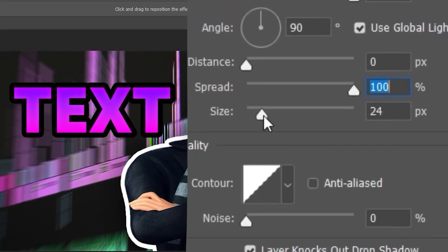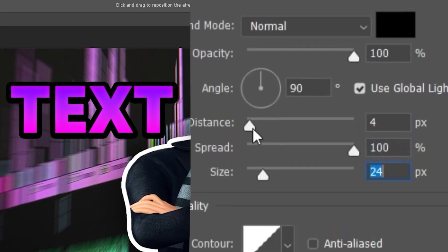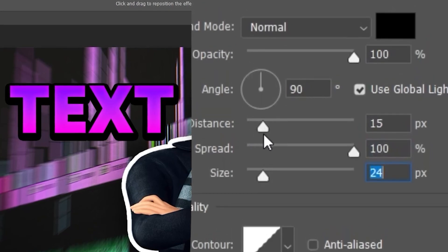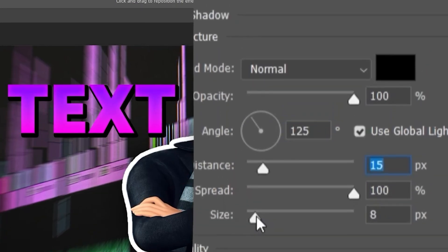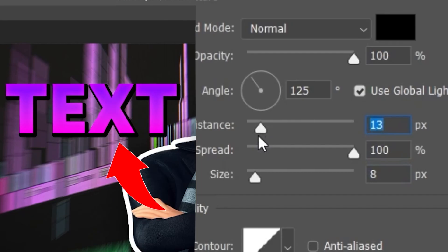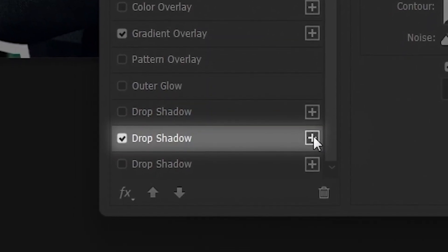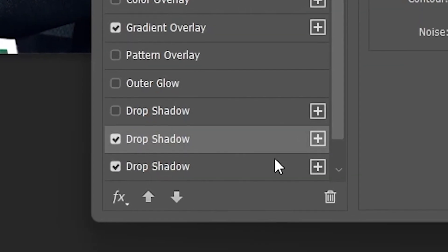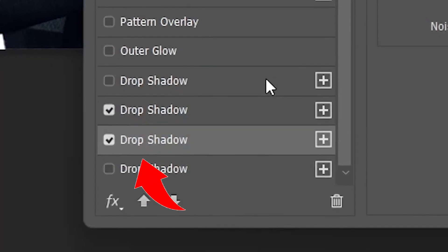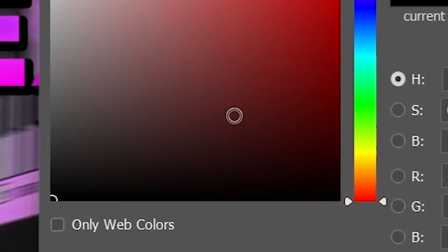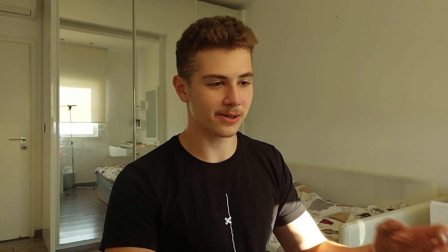Change the Distance and the Angle to something like 140. Mess with the Size until it looks sharp enough. Then go to the Drop Shadow layer, click the plus sign, select the drop shadow below, and change its color to white. Increase the size.